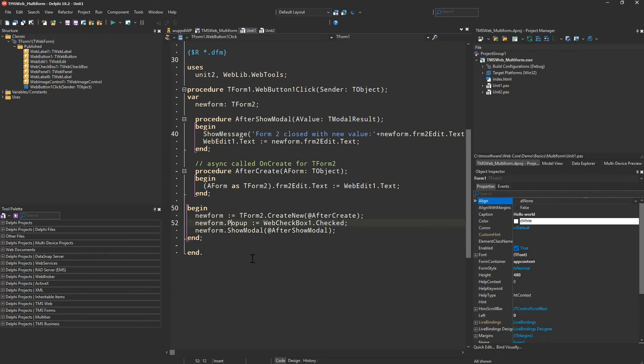Every t-web form has a pop-up property which allows us to decide when it is being shown if it is shown as a pop-up window or as a normal window. Here we set the pop-up property to the checked value of the web checkbox one.